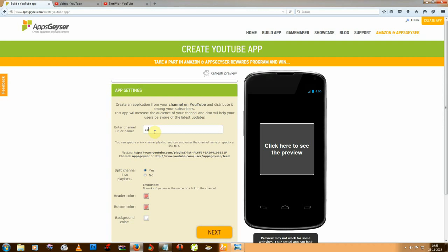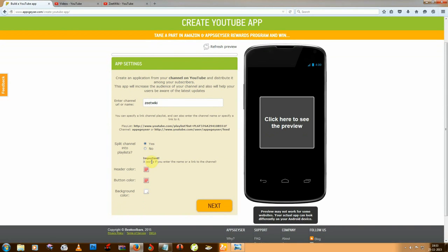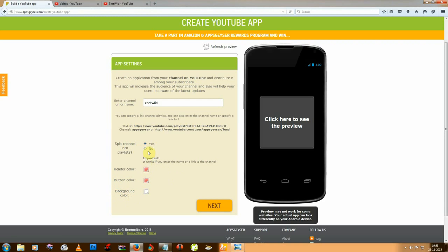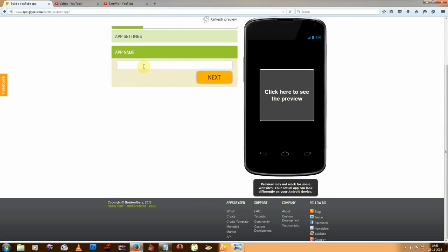Then you can choose the header color, bottom color, and background color — there are many variables available. I'm using that for this example, so this is ZWiki.